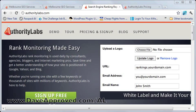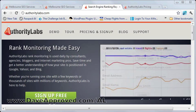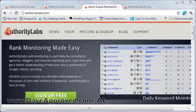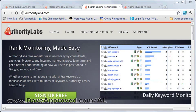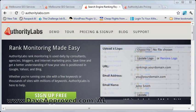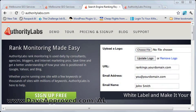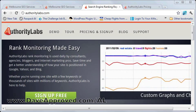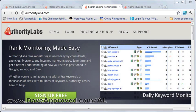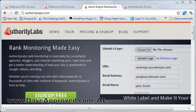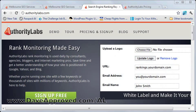Hi, this is a basic tutorial on how to use Authority Labs. Authority Labs is a service that lets you perform rank monitoring, so you'll know if your web pages are ranking for keywords that you've optimized them for. There are many different rank trackers out there, but there are a number of qualities that set Authority Labs apart from the other services.